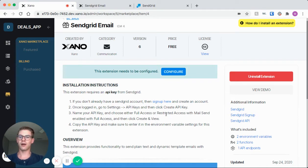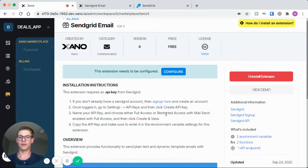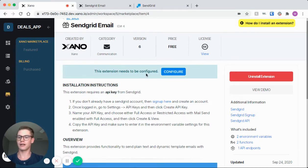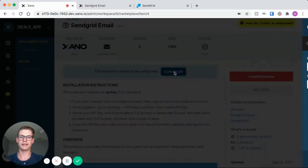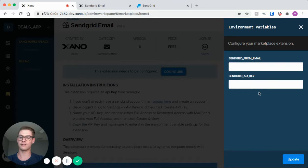Hi, everyone. I'll be taking you through the SendGrid email demo in this video. Once this extension is installed from the Marketplace, you'll see you're prompted to actually configure the extension in this blue text, and there'll be a button that opens up this window that has a SendGrid from email and an API key as variables that we need to enter.